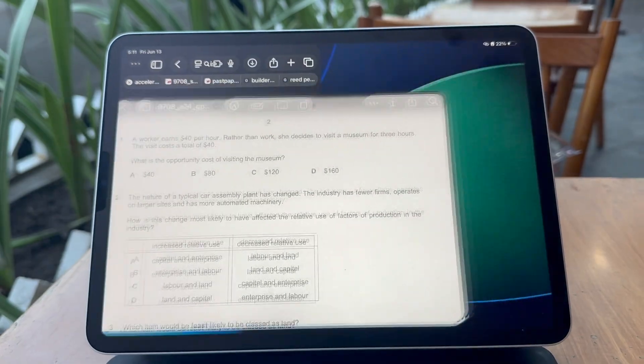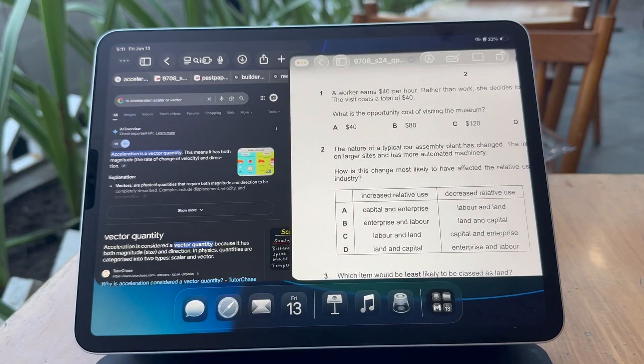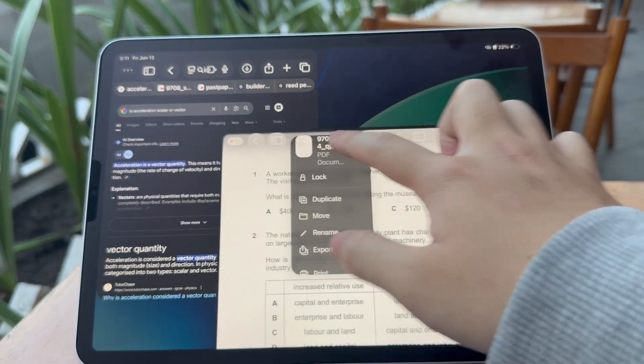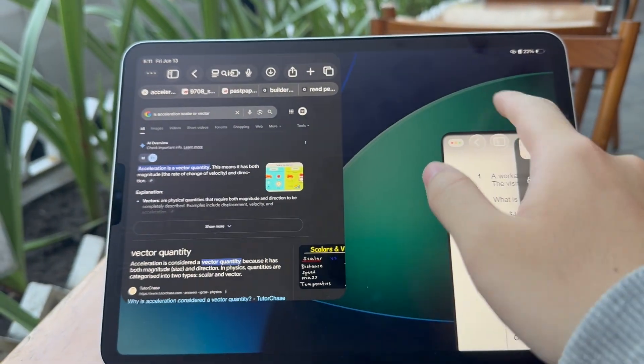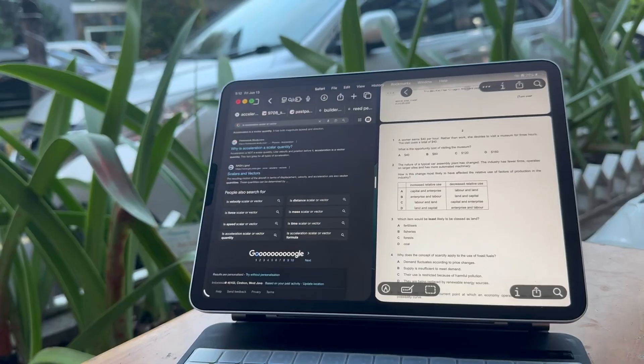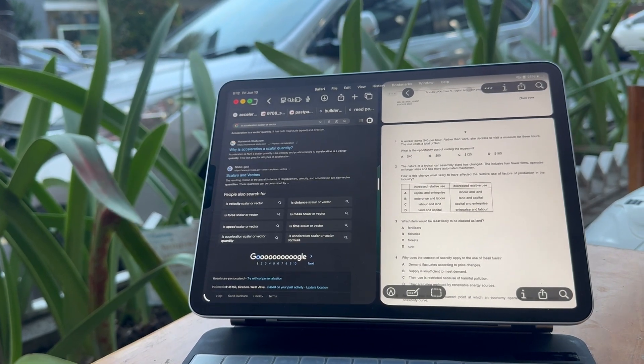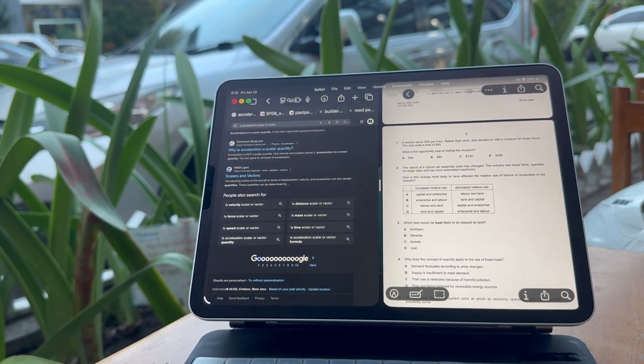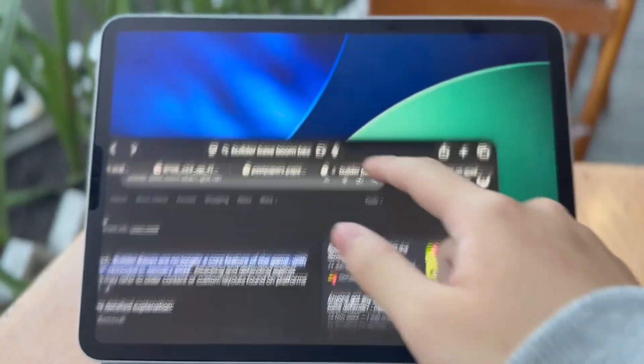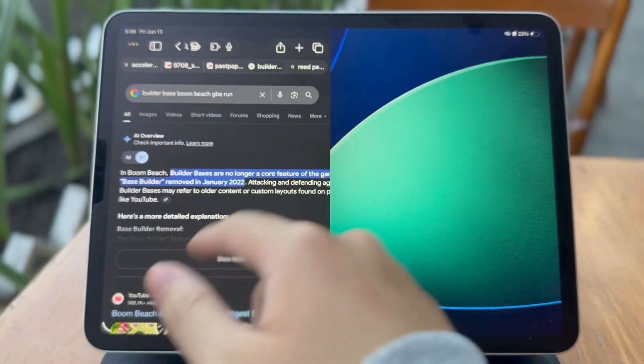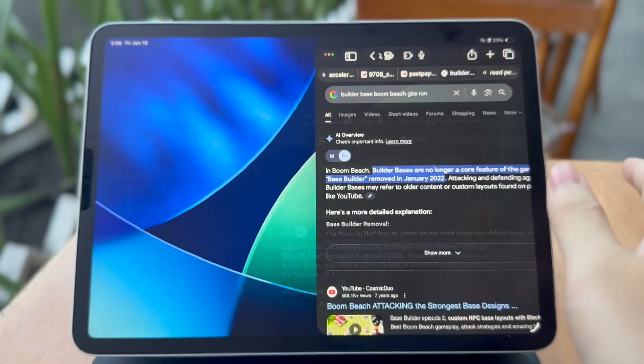iPadOS 26 now features an all-new multi-windowing system, and this time it's actually pretty good — unlike earlier versions. You now get free-moving windows and custom window sizes, unlike with Stage Manager before where you had to work with whatever they gave you. The new multi-windowing system also replaces split view and slide over. You can fling an app to the right or left to snap it in place, or fling it to the top for full screen.